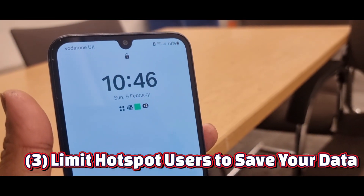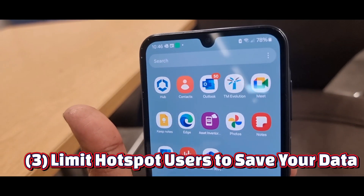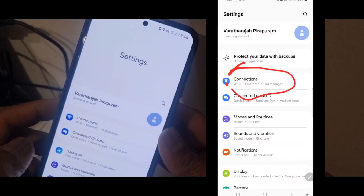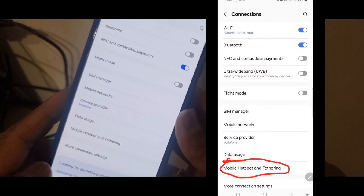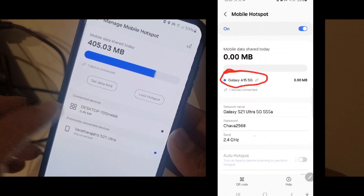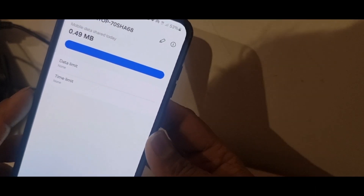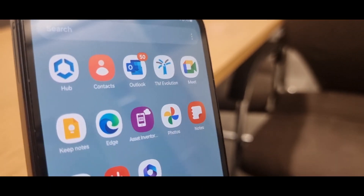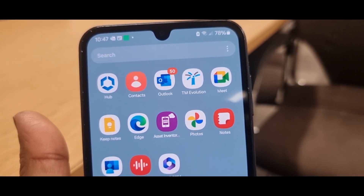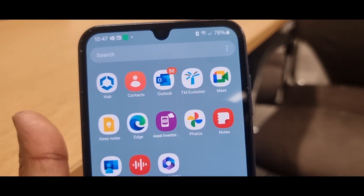Number three: limit hotspot users to save your data. Ever shared your hotspot and watched your data vanish? Open Settings, tap Connections, tap Mobile Hotspot and Tethering, tap Mobile Hotspot, tap Connected Devices, select the device, and set a data limit and time limit. Limiting the number of users keeps your connection fast and prevents excessive data drain.